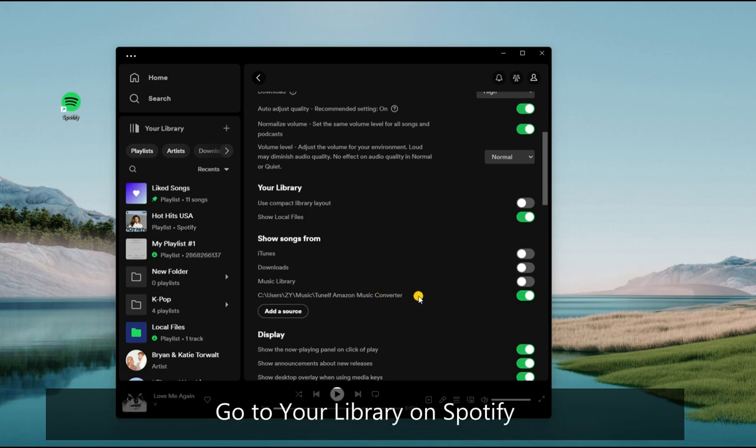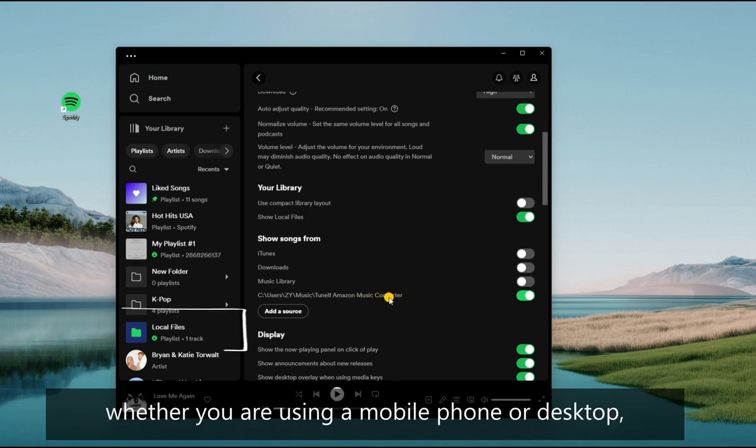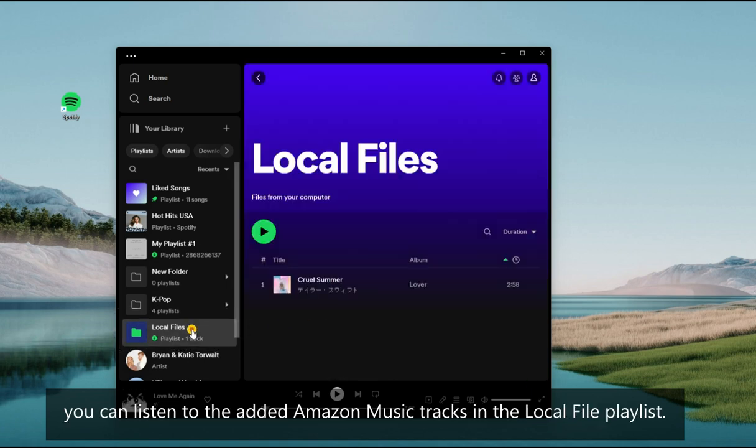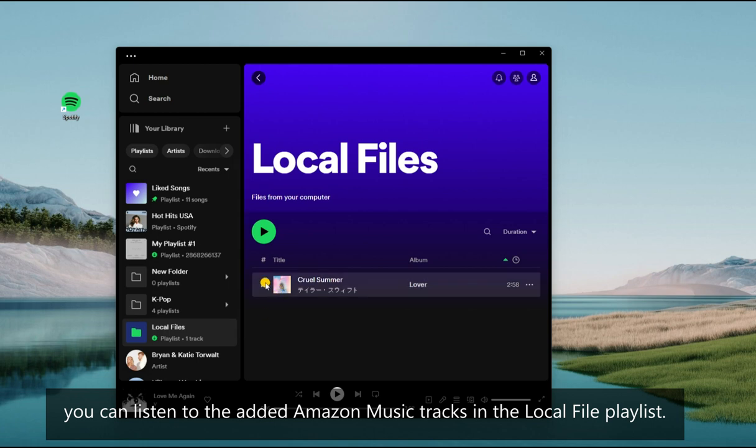Go to your library on Spotify whether you are using a mobile phone or desktop. You can access and listen to the added Amazon Music tracks in the local file playlist.